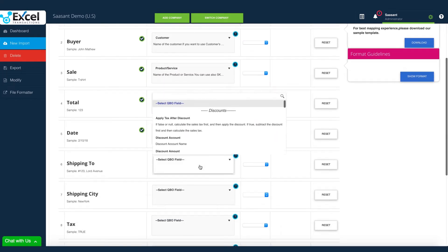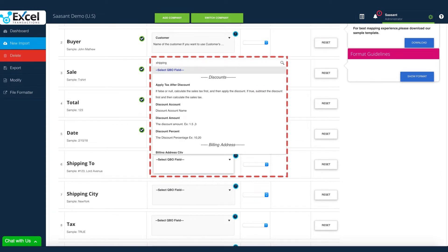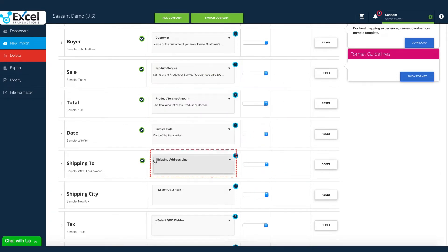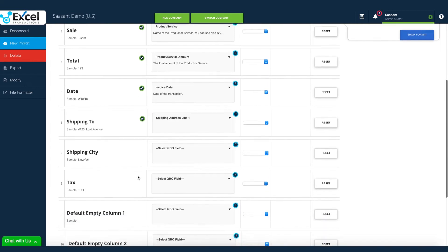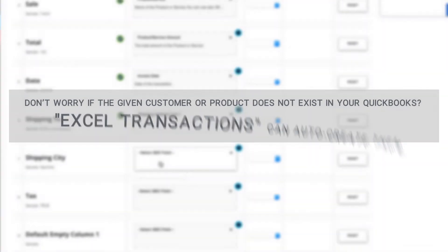Ship to contains the shipping information of the customer, so shipping address line 1 field is selected for ship to. Don't worry if the given customer or product does not exist in your QuickBooks. Excel transactions can auto-create them.